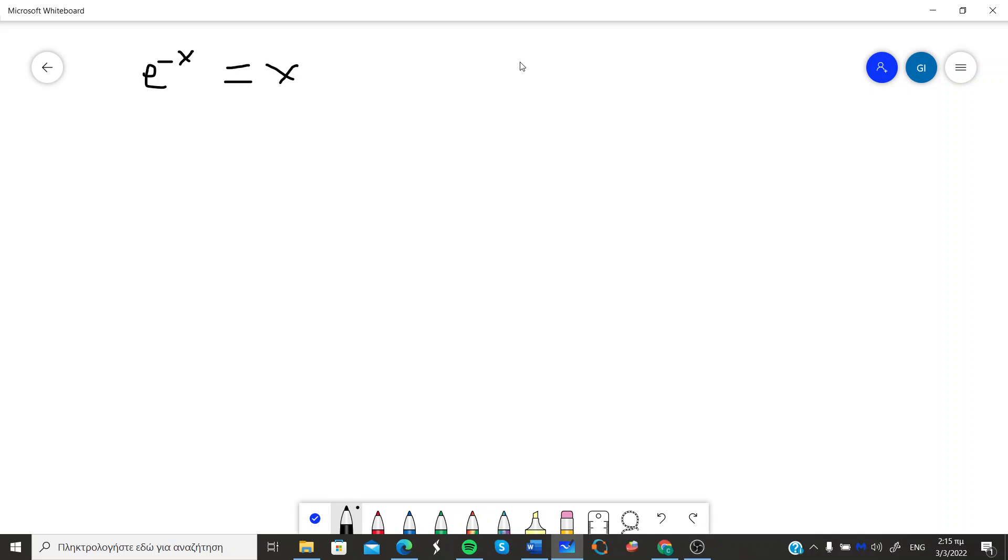As you can see you have the unknown X here in both sides of the equation and you can clearly see that you cannot separate X in a manner that you can solve explicitly.